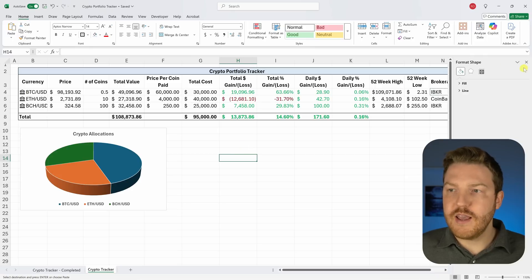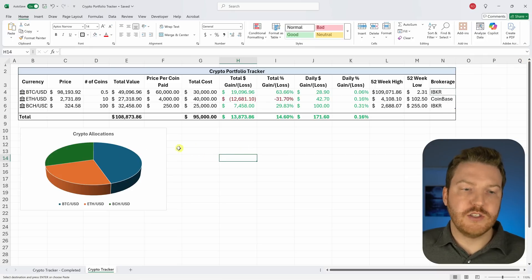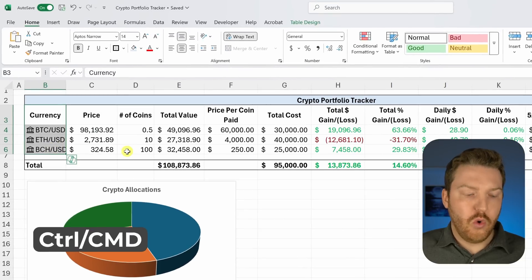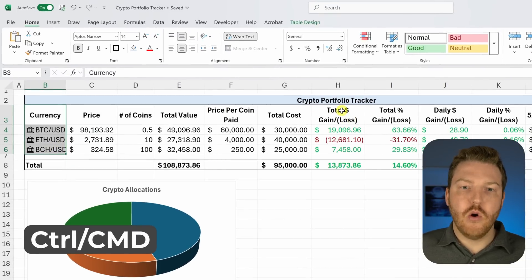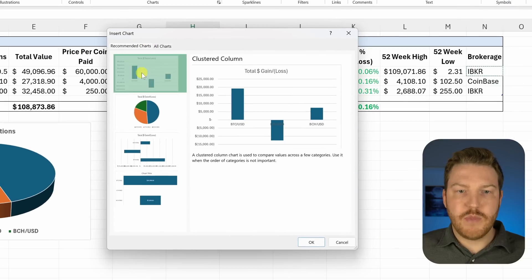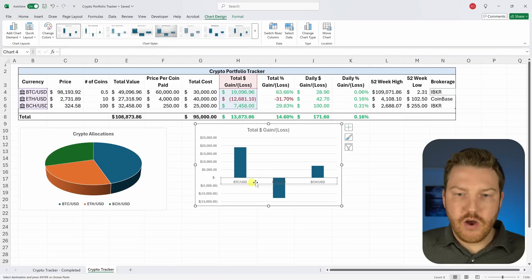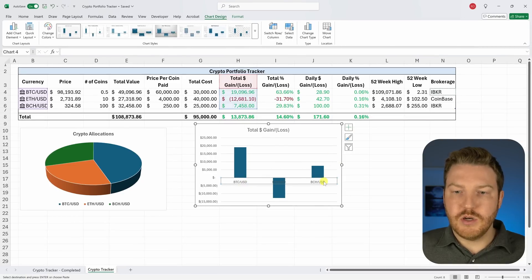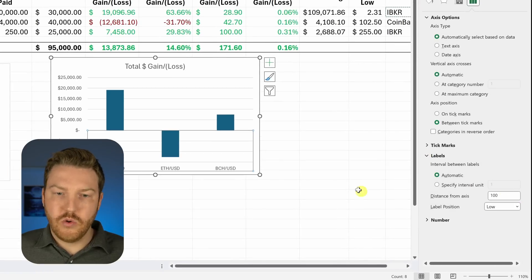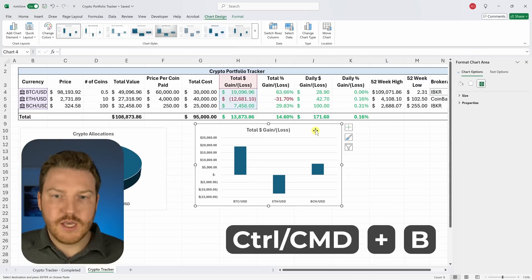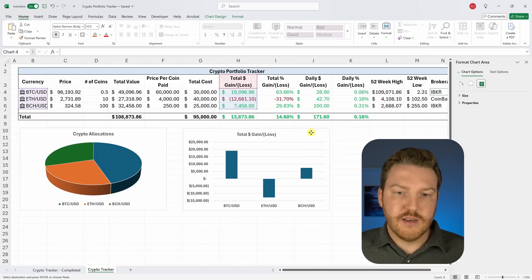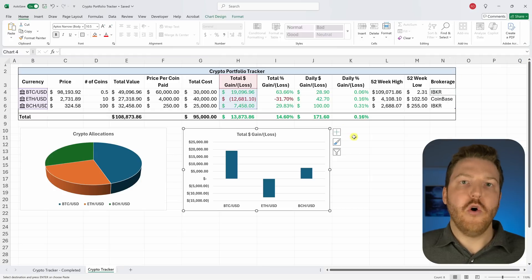For a gains and losses chart, hold Ctrl and highlight the currency name column and the total gains and losses column. Go to Insert, Recommended Charts, and select the first one. To fix label visibility, double-click the chart, go to Labels, and switch from 'next to axis' to 'below axis'. Bold everything with Ctrl+B and increase the font size so we can clearly read where gains and losses are coming from.